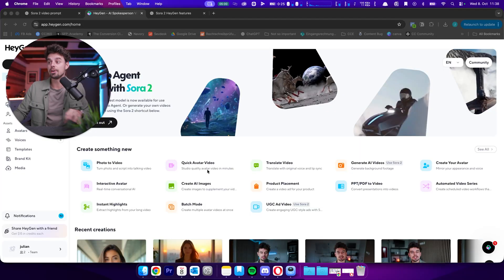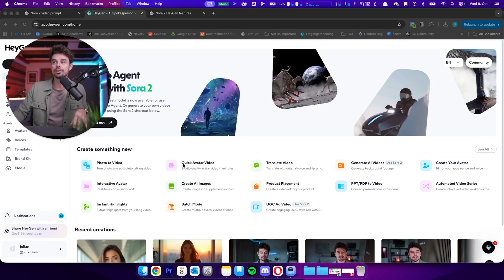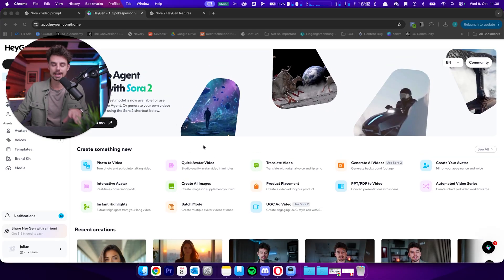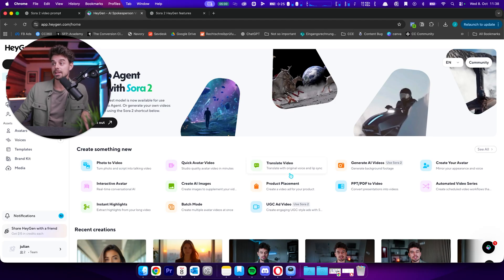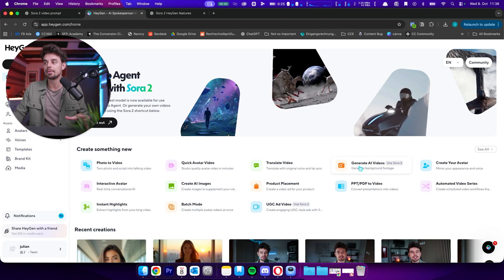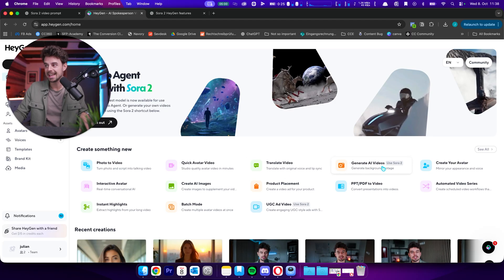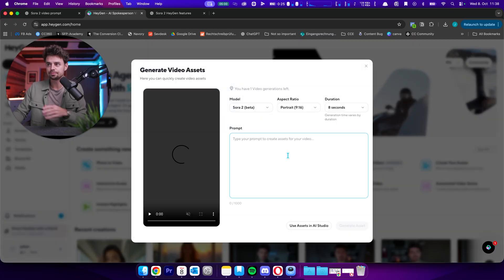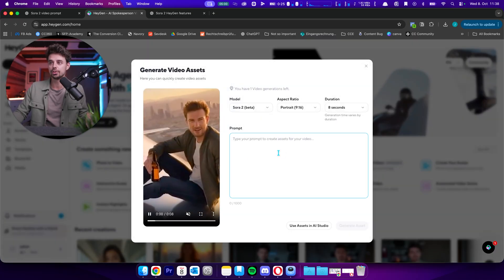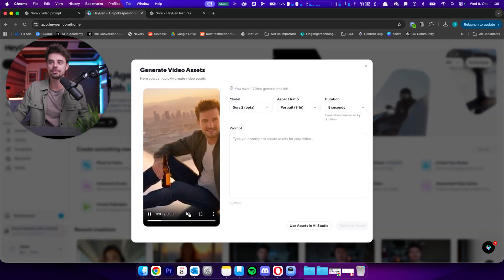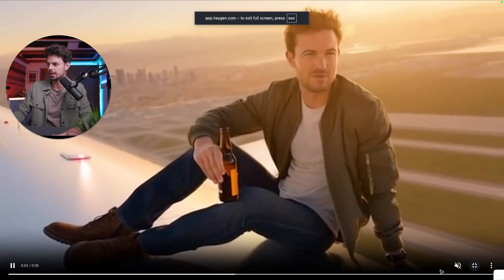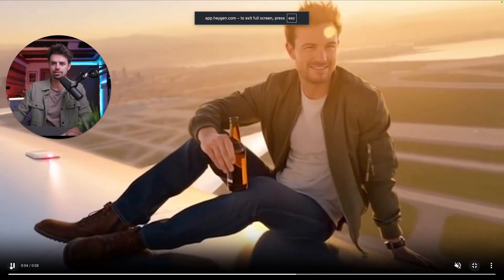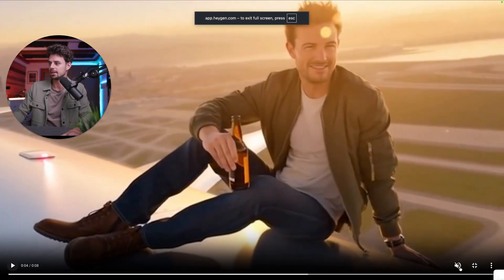Today, I want to show you the integration of Sora 2 inside of HeyGen and how this actually works. So basically here, if you are on your HeyGen account, if you have signed up, there are a couple different variants that you can use Sora 2. And one of my favorite ones is generate AI videos using Sora 2. And then basically all you got to do, this is a video, for example, that I have just created. And let's actually check this out together.